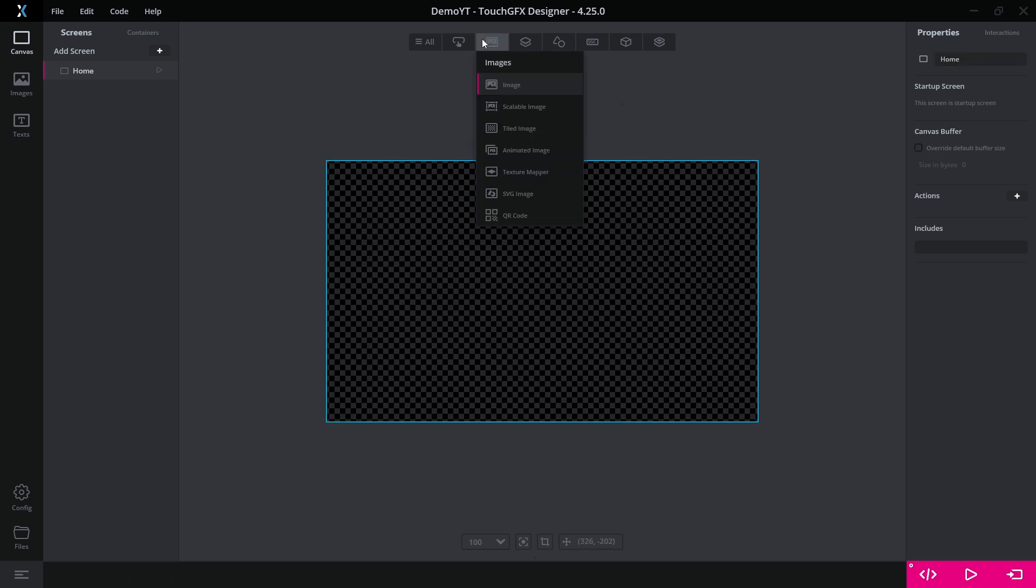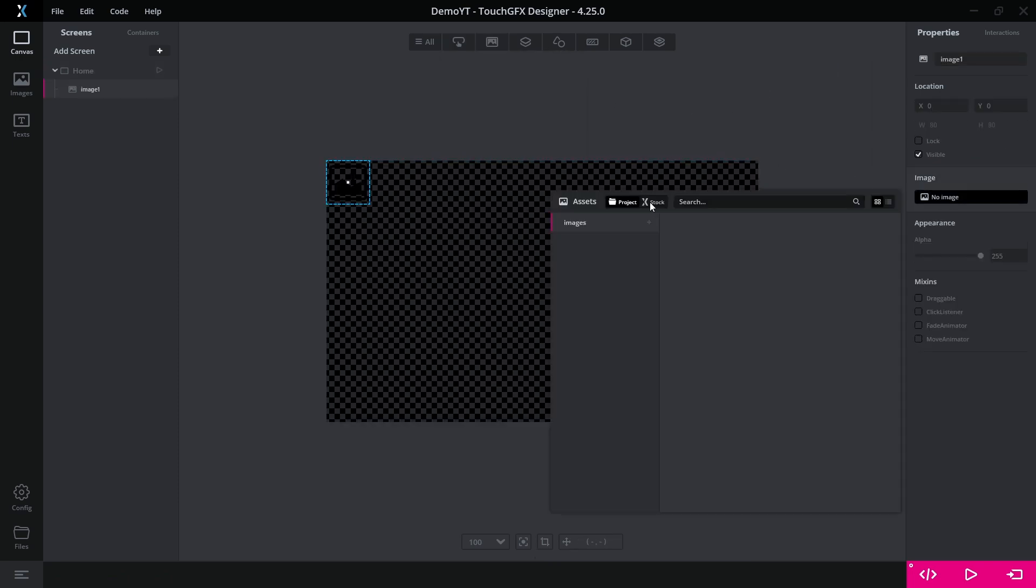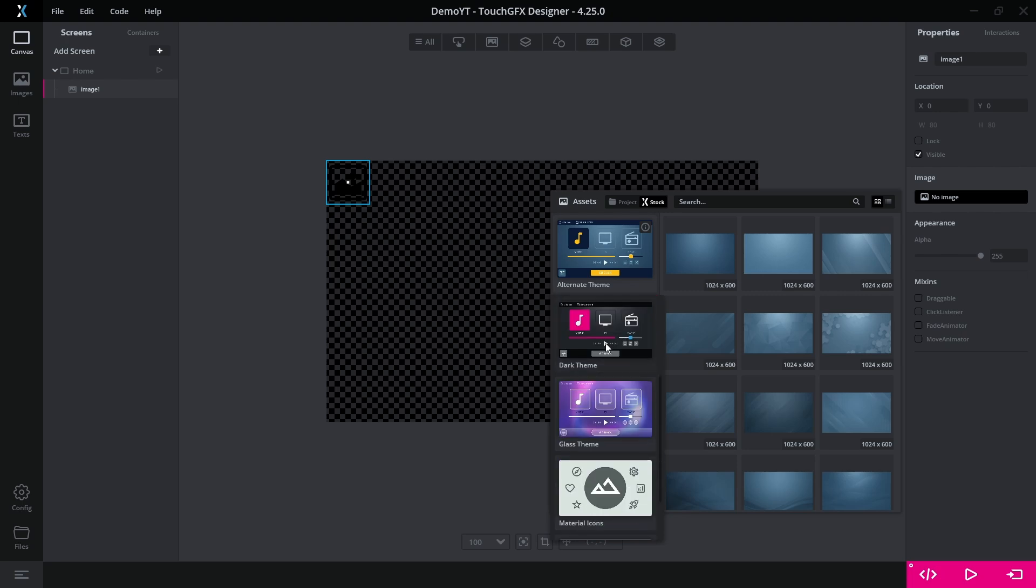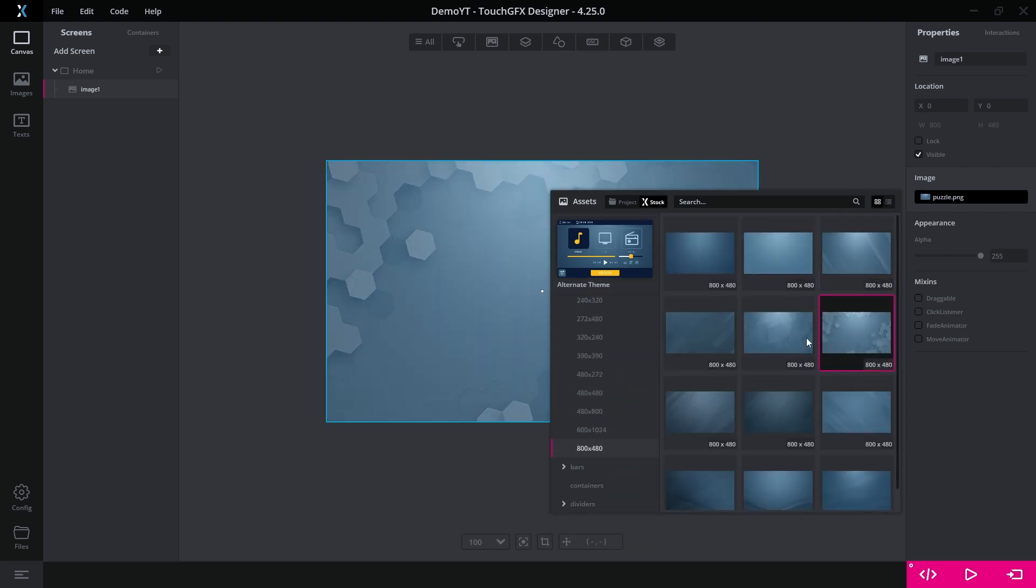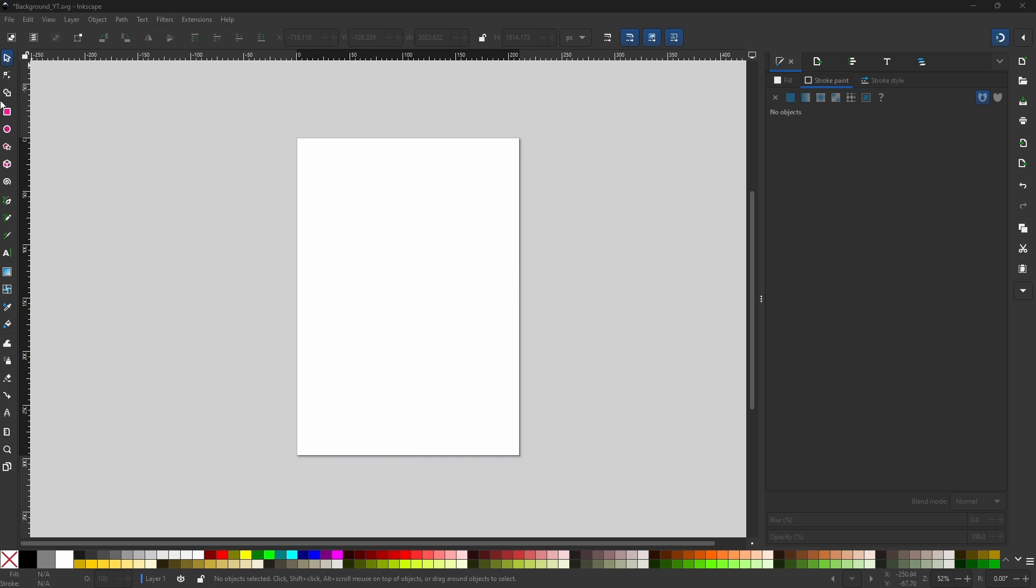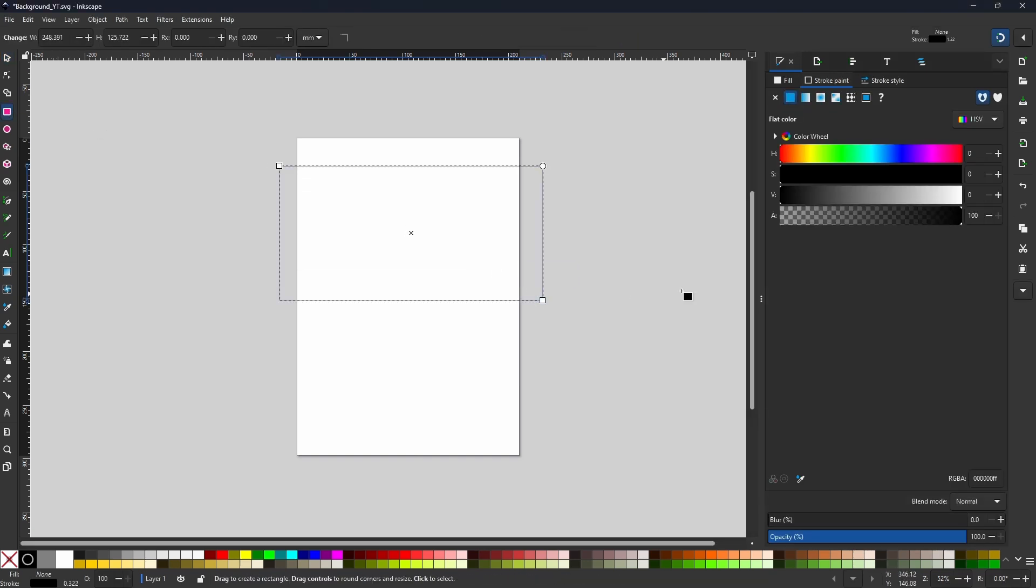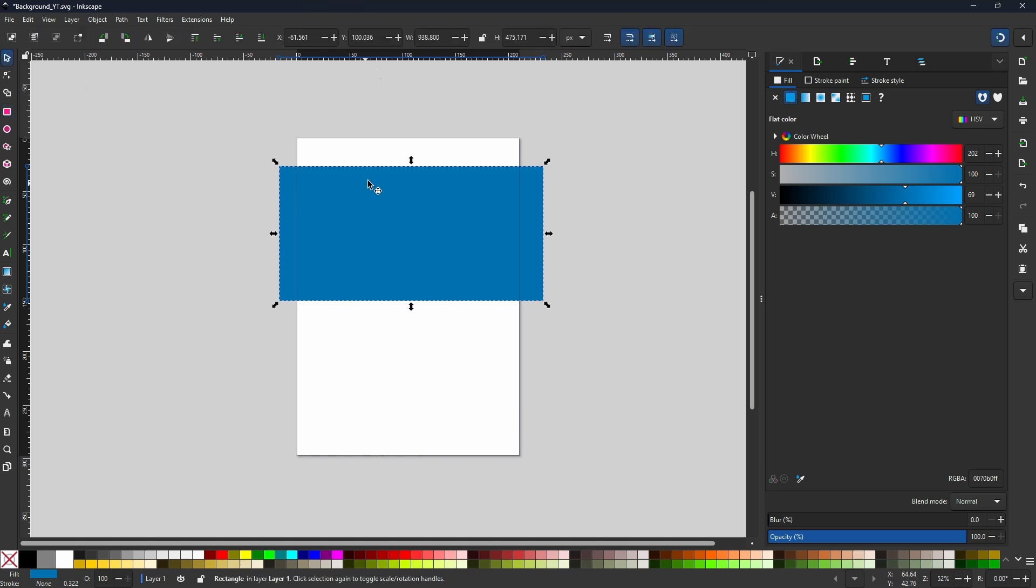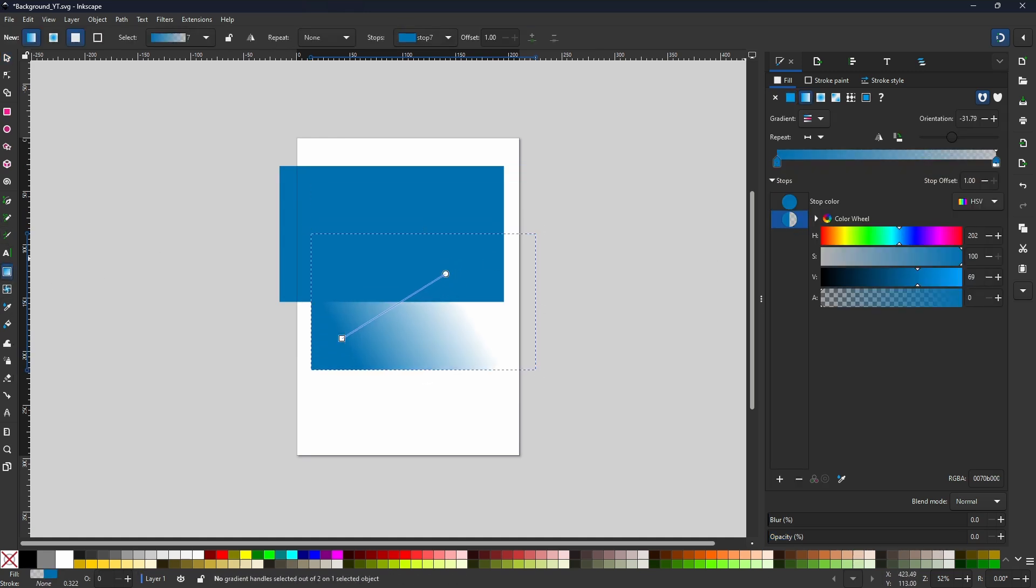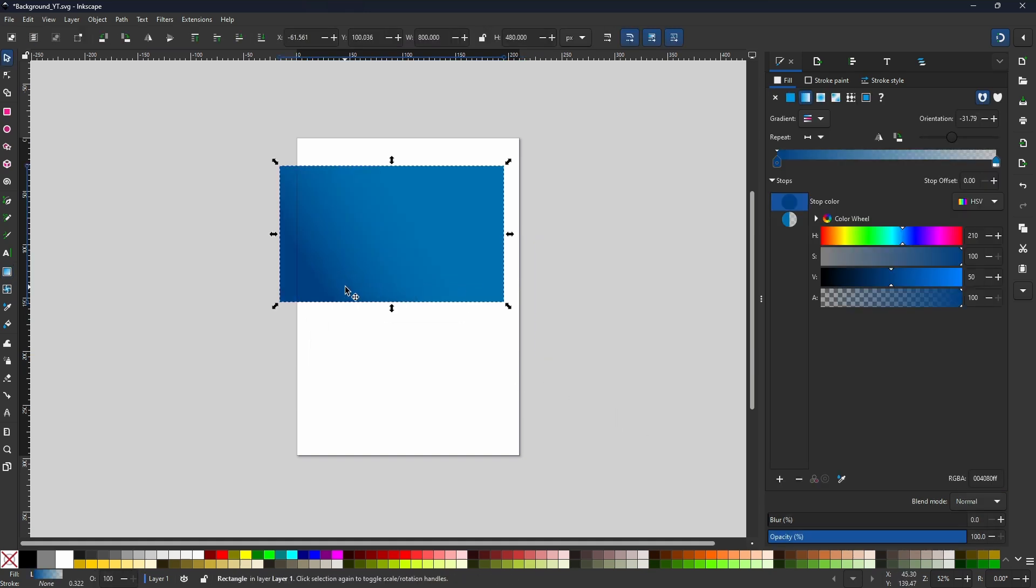We set the background using an image widget. TouchGFX provides nice preset images, but of course you can also import your own background. For example, you can design it using Inkscape. We can draw a rectangle, remove the stroke and set its dimensions to the side of the LCD display in pixels. We can overlay two other rectangles of the same size with partially transparent color gradients to give it a nicer look.